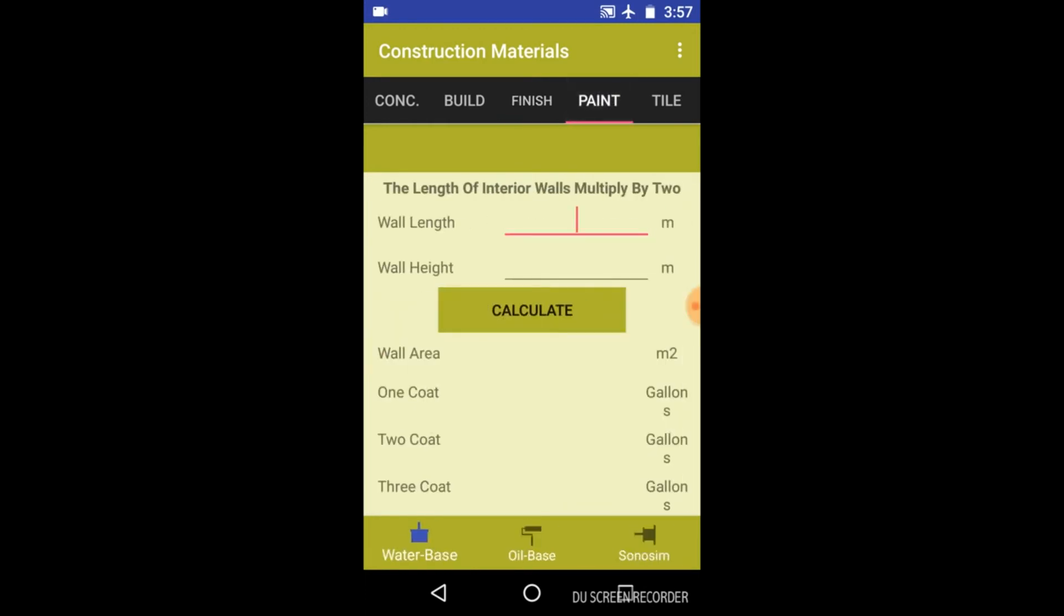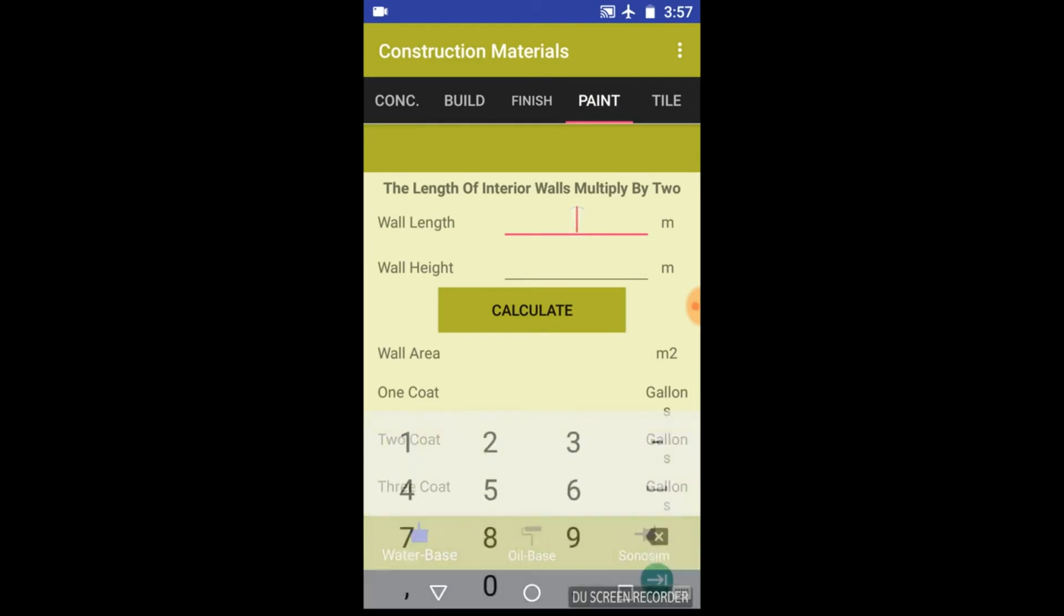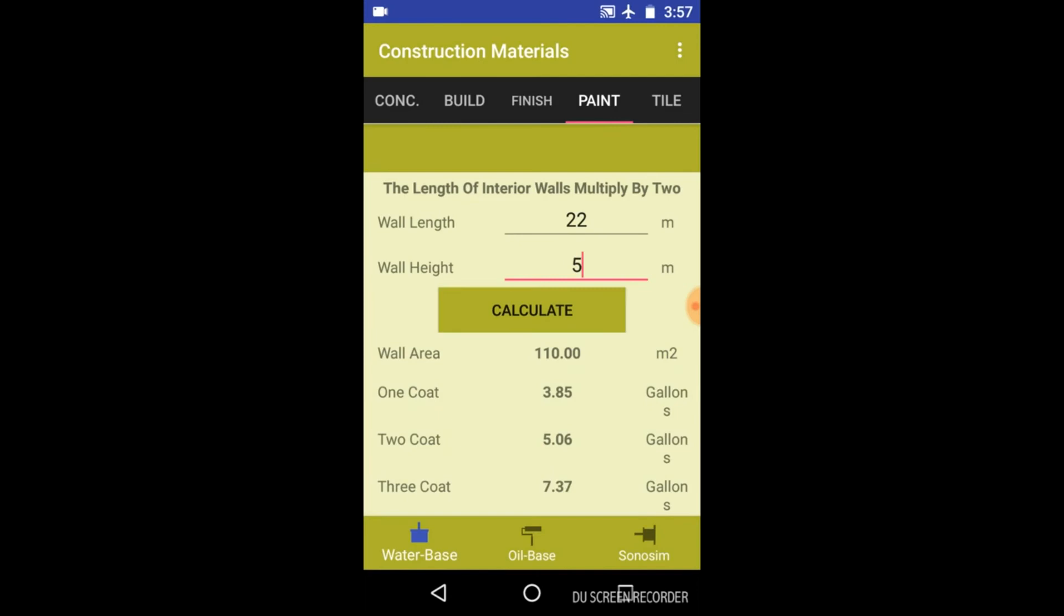Similarly, check out this paint option. Enter the length and height of the wall again and click on calculate. You will get the wall area in meters square and in gallons, the quantity of one coat, two coat, and three coats.